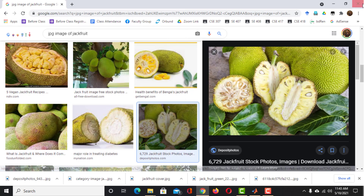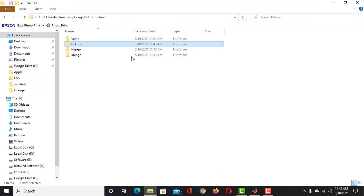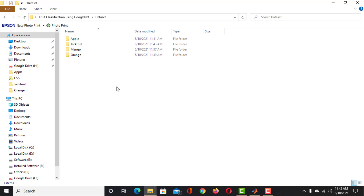Alright, our dataset is ready. This is an example dataset, that is why we are working with 10 to 15 images in each category. But if you want to conduct research to publish a paper, you need a lot more images. You can download this example dataset from the link in the description of this video.